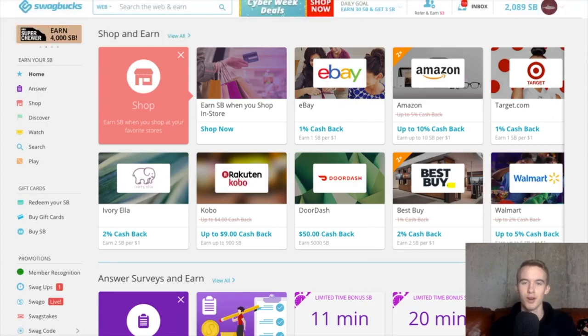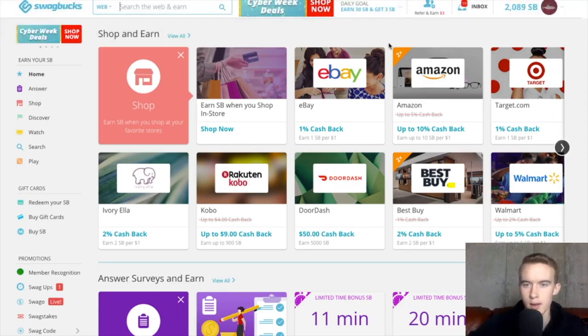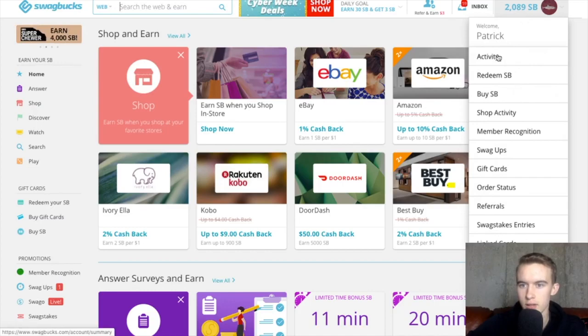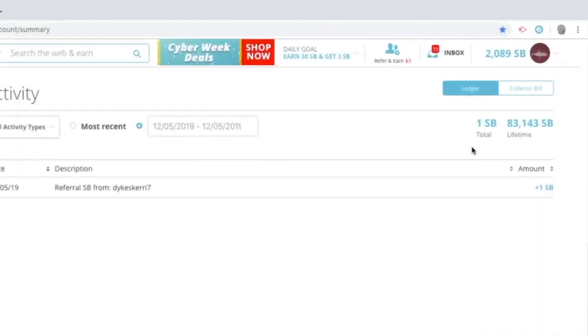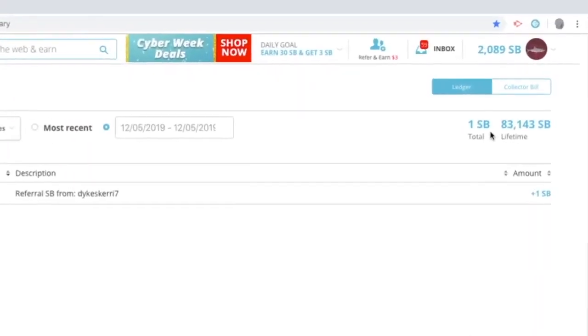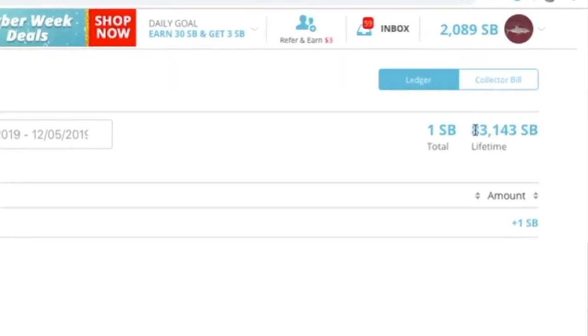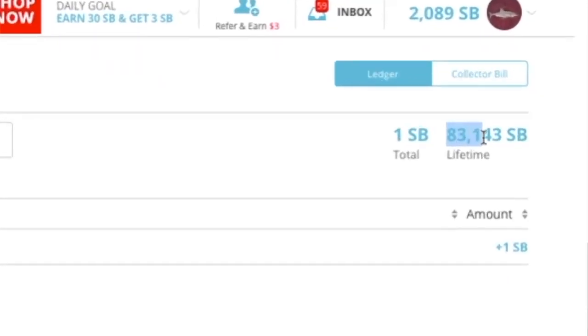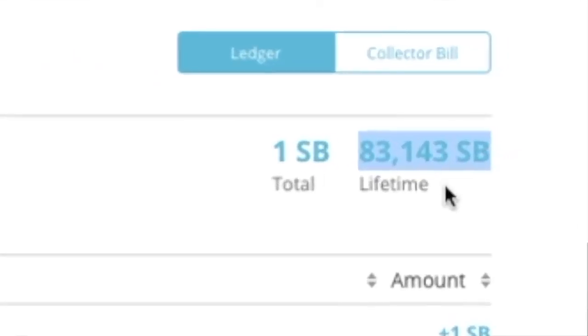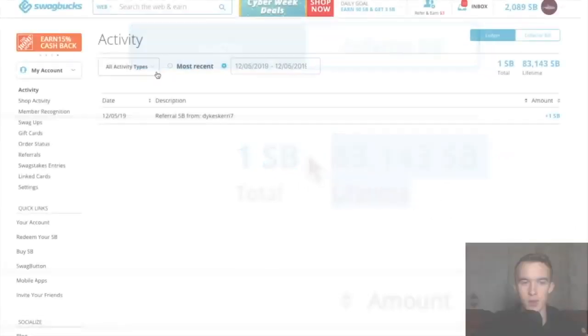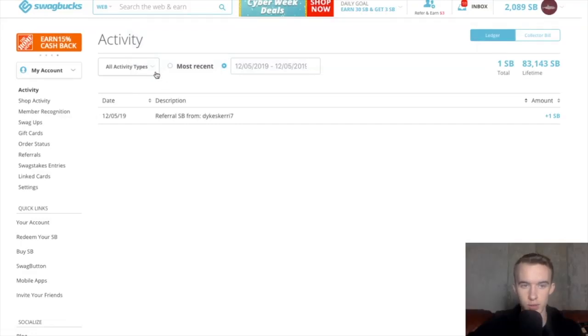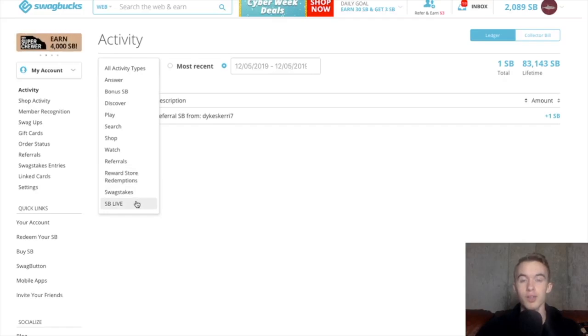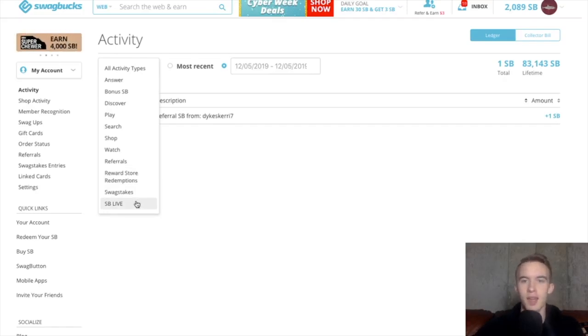Now I will show you my personal earnings on the site. To see my personal earnings, we're going to go into the activity tab right away. You could see I have earned a total of 83,143 Swagbucks over my lifetime. So what I'm going to do is I'm going to go through all my activities, one by one, show you which ones are working for me, which ones aren't. And let's get into it.